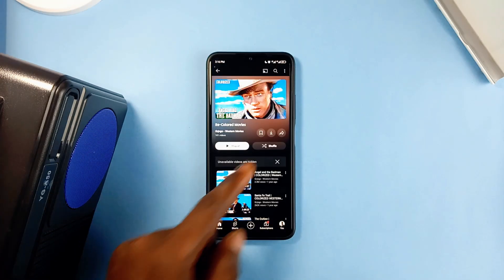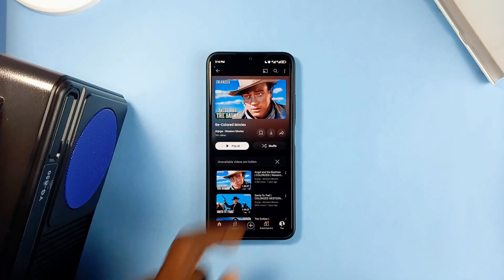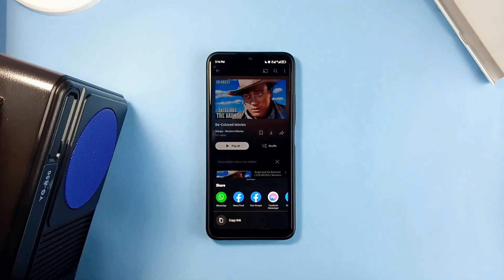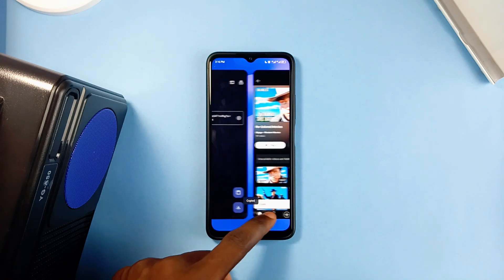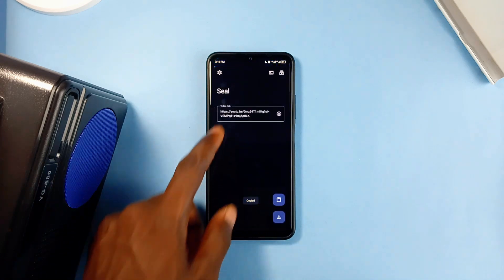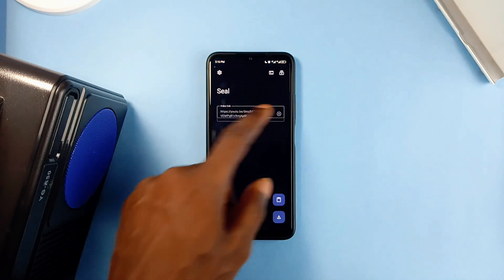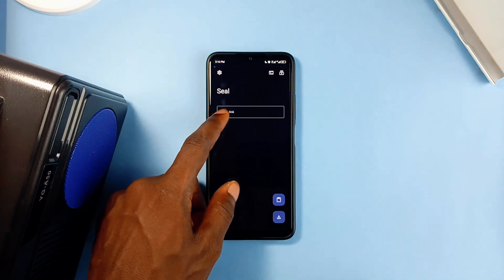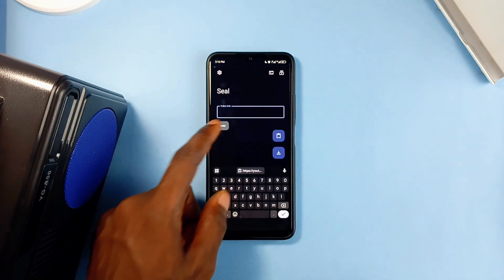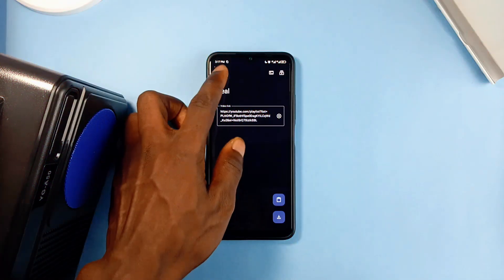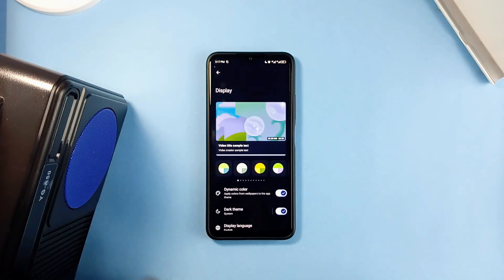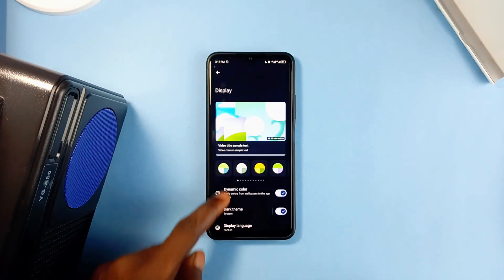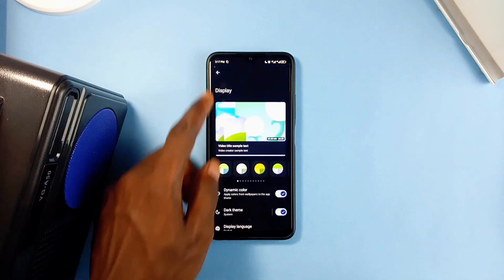This application is a lifesaver. With the simple action of copying a video link into the application, or sharing the video or audio to the app, it just works. It supports YouTube, Facebook, Instagram, and a few other platforms that support YTDLP.